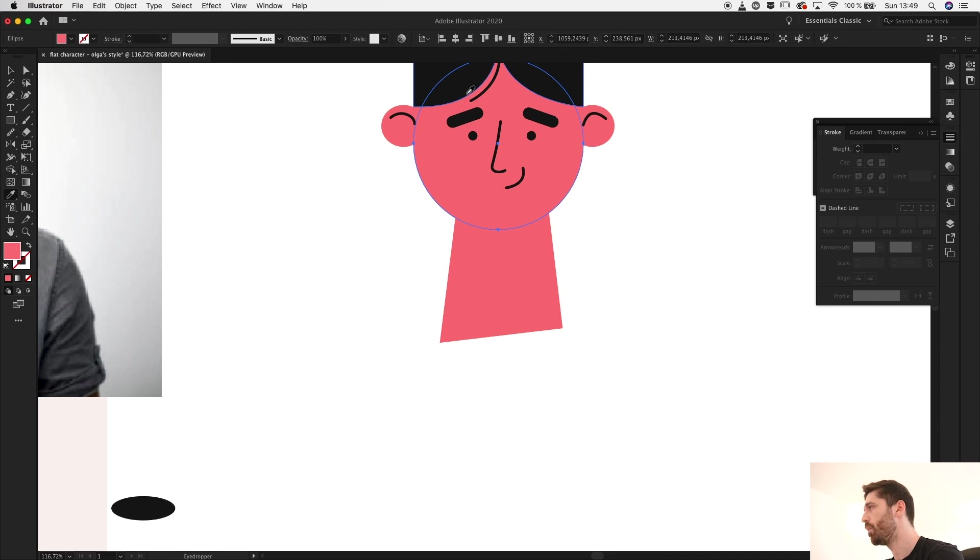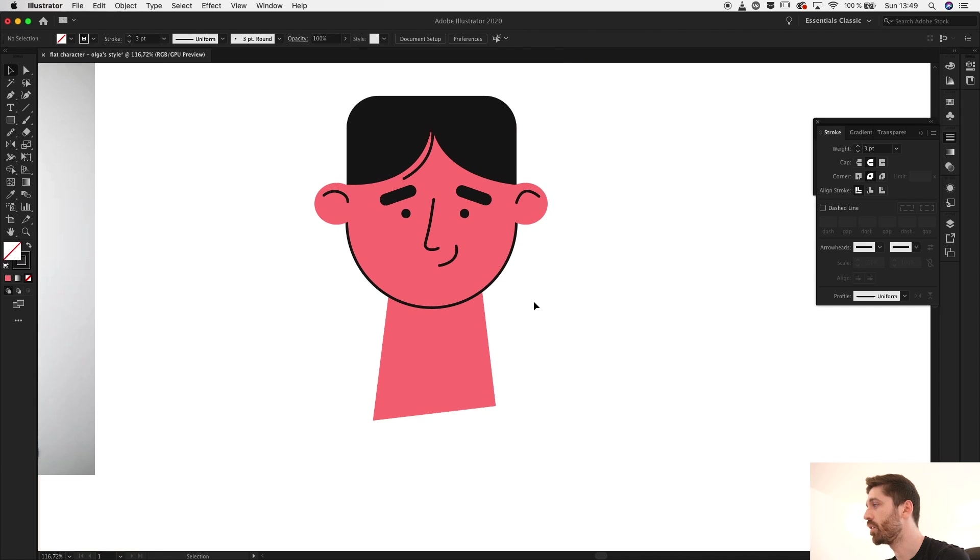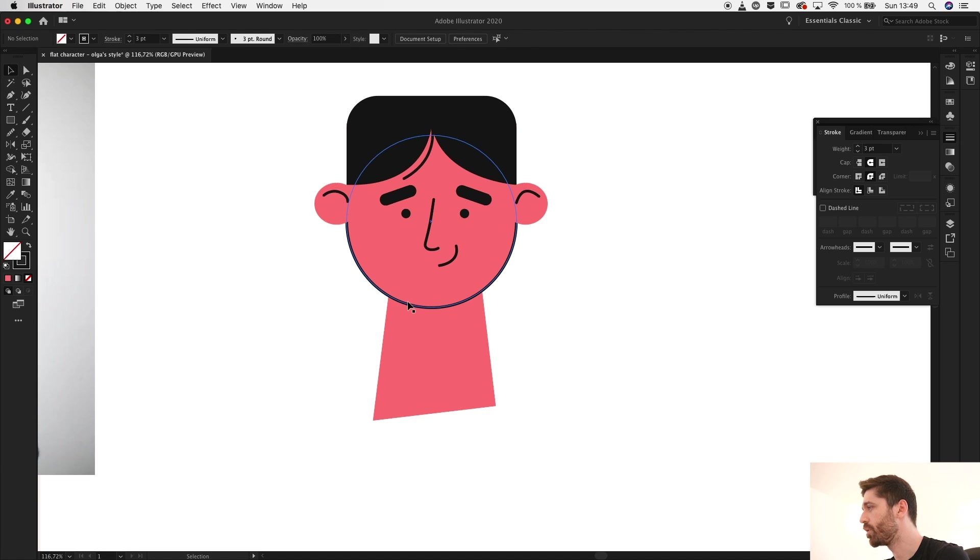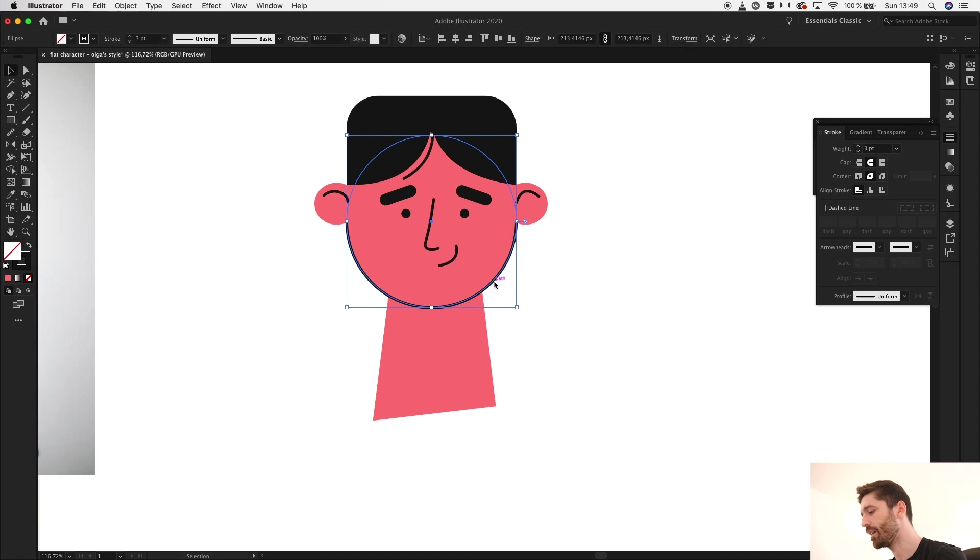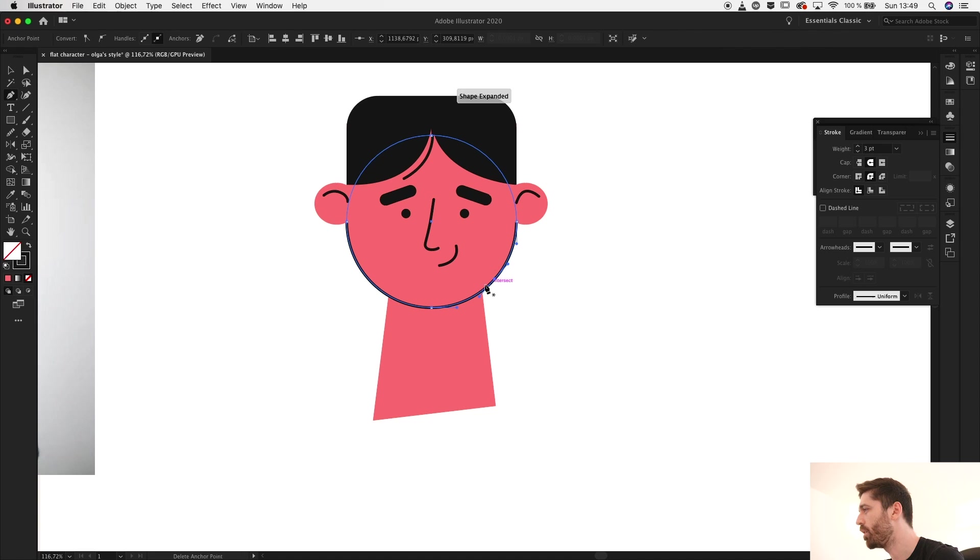To do that, select the face, copy and paste in front, and then I'll sample with the eyedropper tool the outline. And now you can see the outline but I don't want it to go around everything, I just want it to go like from here to over here. So for that I'll select it and add points where I want the outline to cut off.